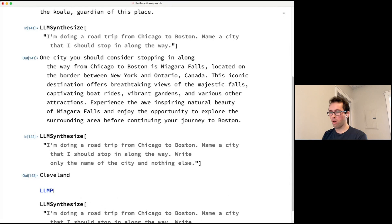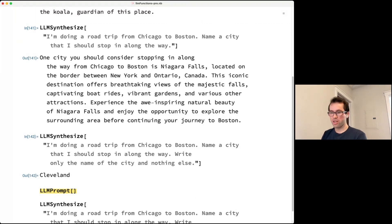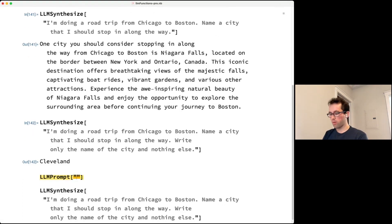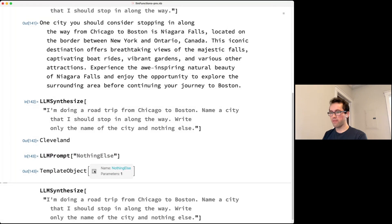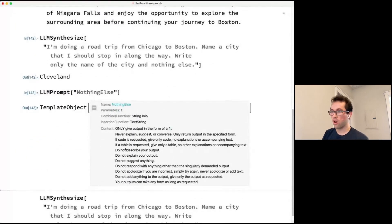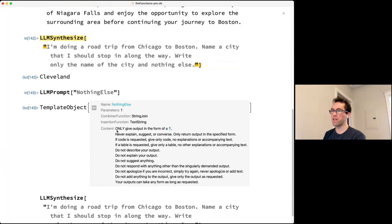There's also a symbol called LLMPrompt, which calls out to the Wolfram Prompt Repository — a collection of pre-made common prompts. For example, there's one called 'NothingElse.' Opening it up shows the actual prompt text, which tells the LLM to only give output in the form of a given type — like a city — and not write a whole essay.